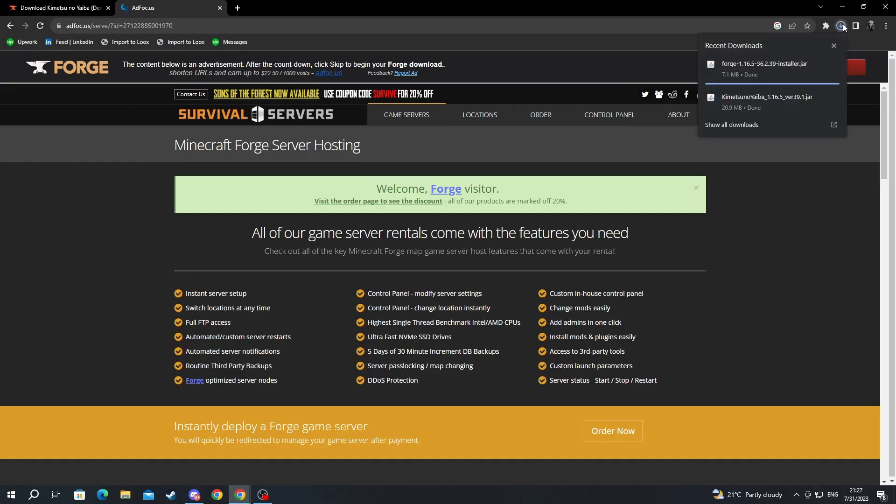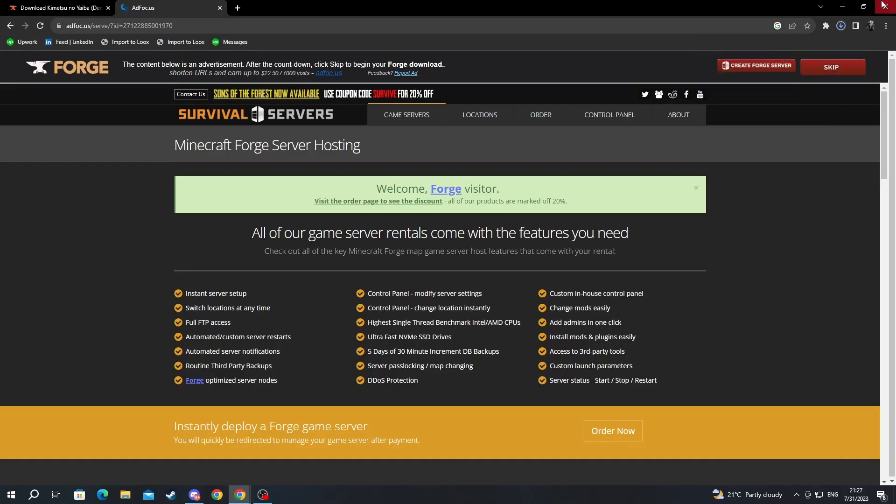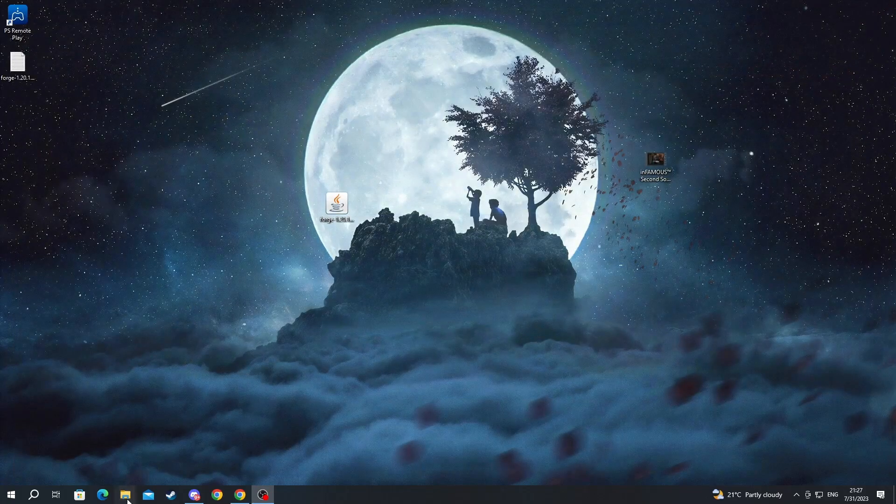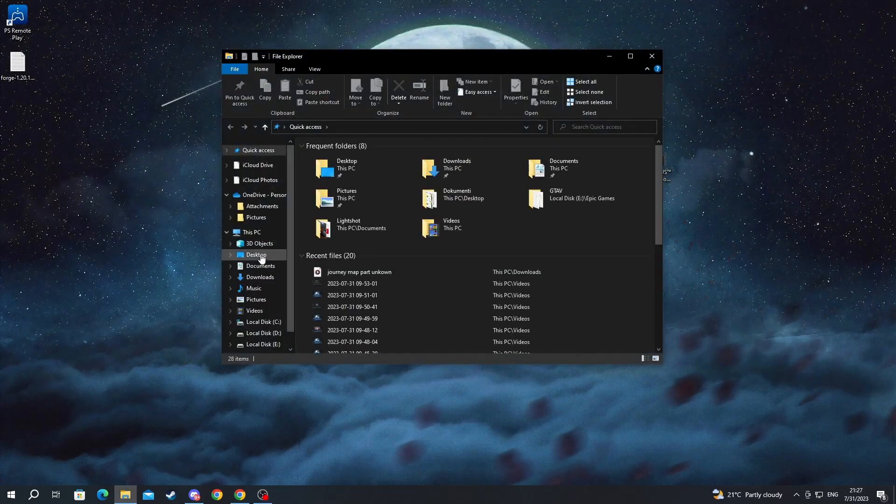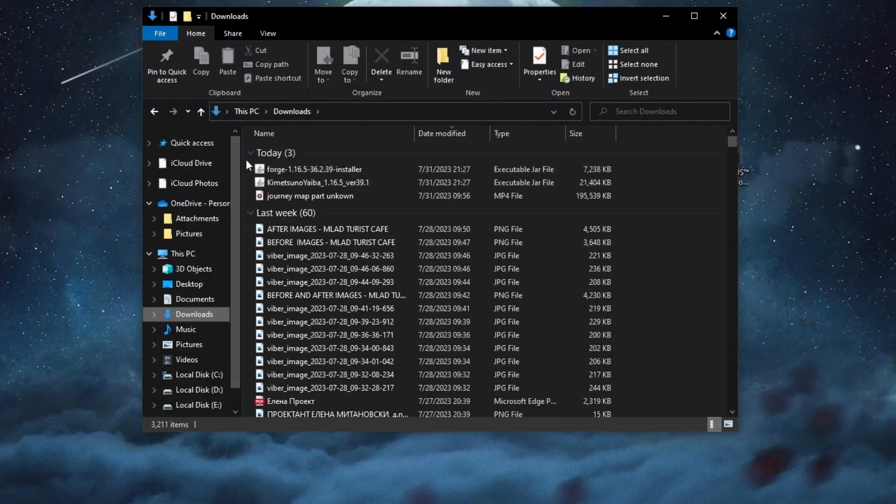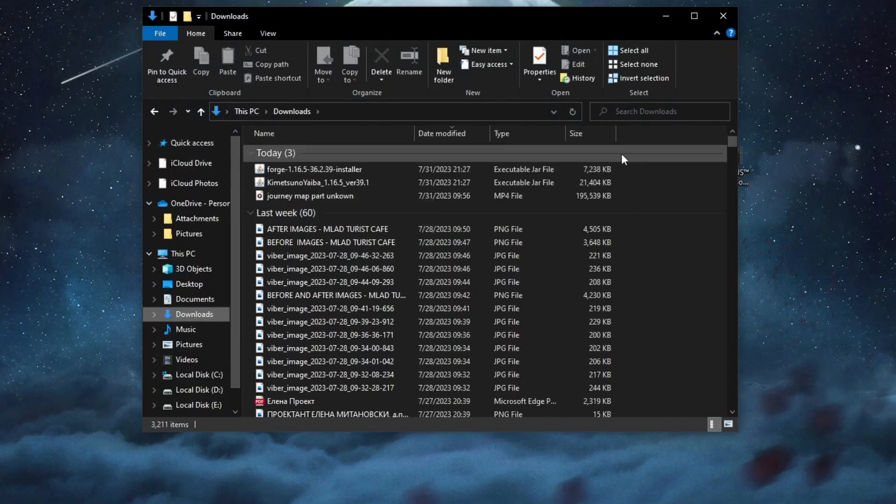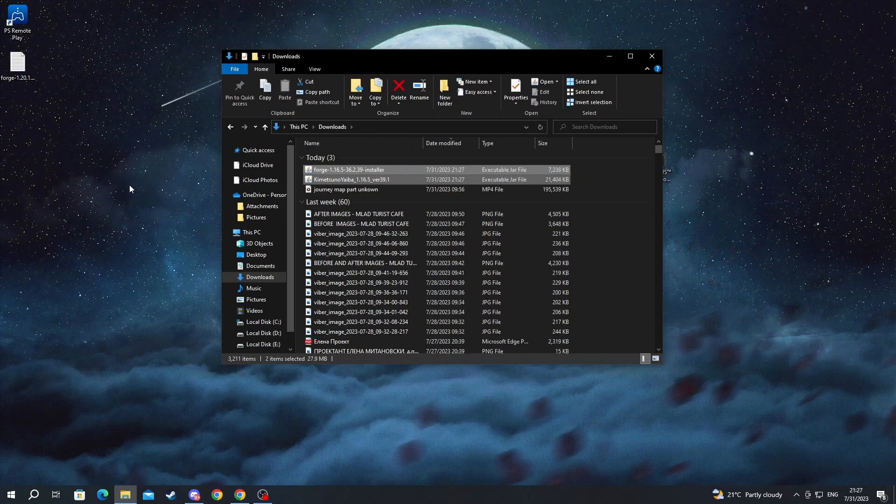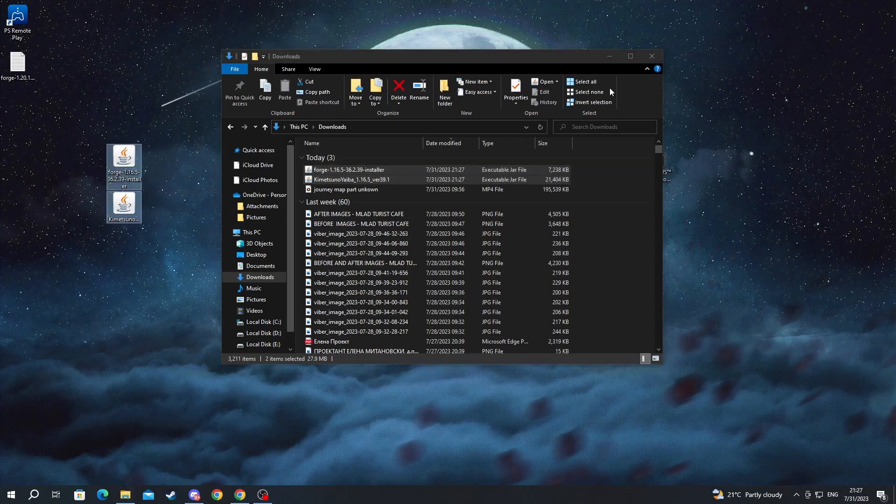After we have downloaded Forge and Demon Slayer we can exit our browser. Then open up file explorer. Then go into downloads and here at the top we have both the mods that we just downloaded. We can take and select them and paste them to our desktop.